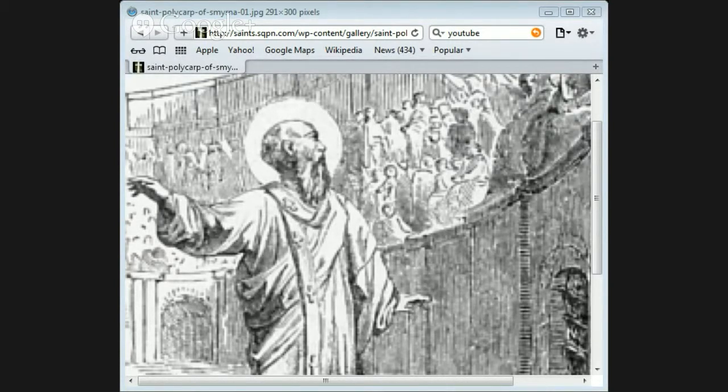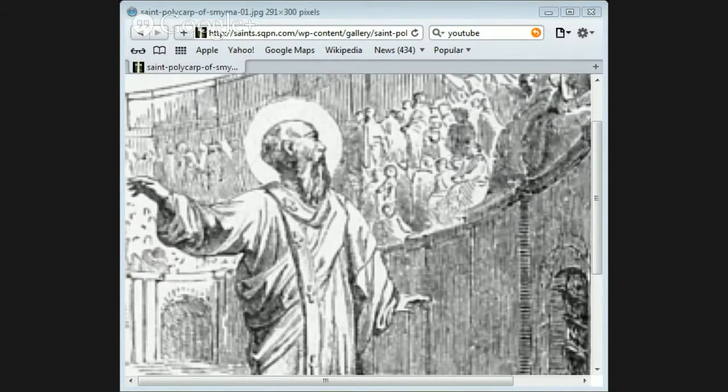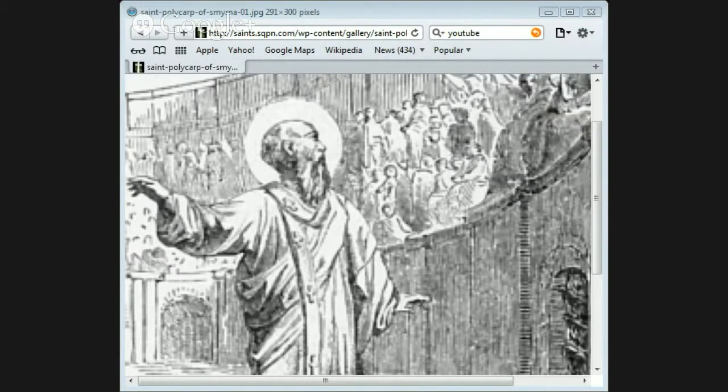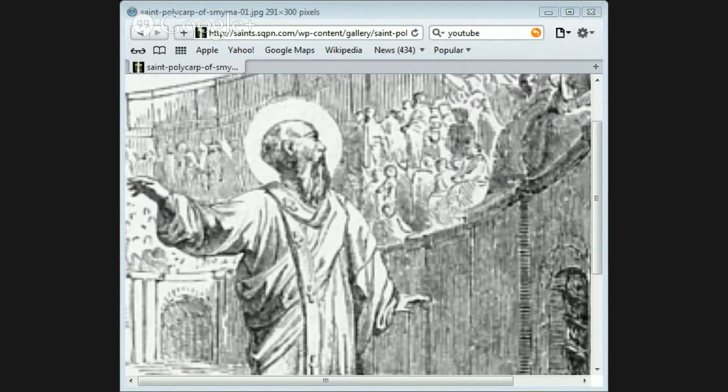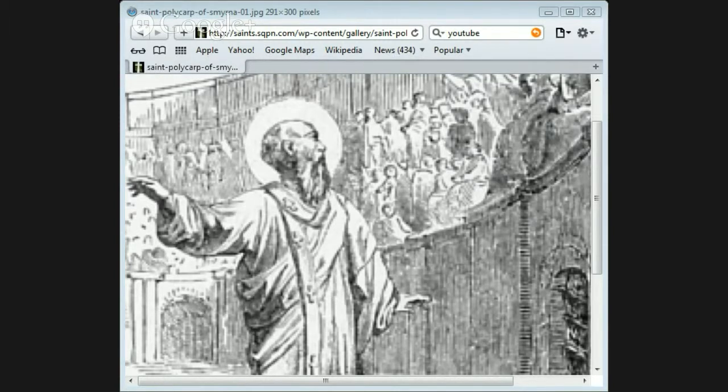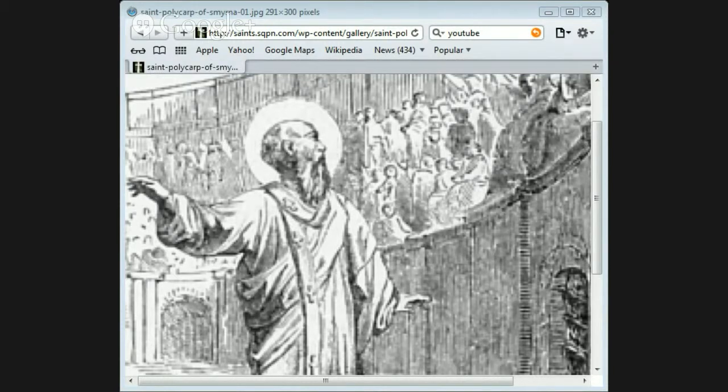The governor desired him to deny Christ and said that if he would, his life should be spared. But the faithful bishop answered, four score and six years have I served Christ and he never done me wrong. How then can I now blaspheme my king and saviour? The governor again and again urged him in a friendly way to sacrifice, but Polycarp steadfastly refused.